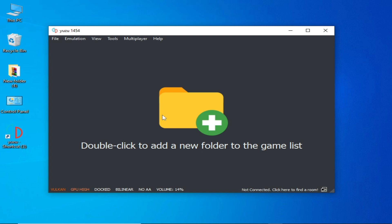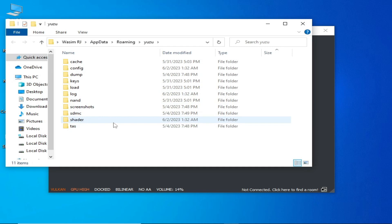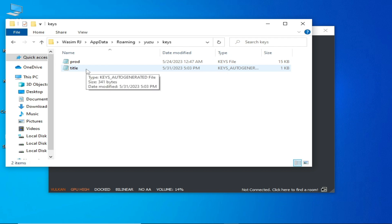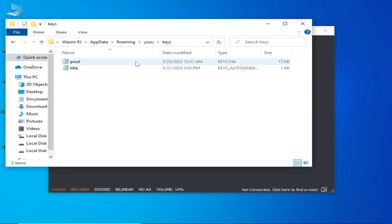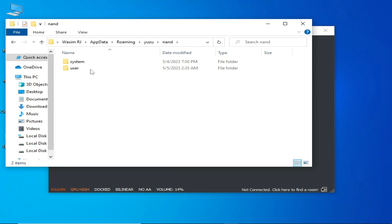If you deleted the Shaders folder and are still facing the issue, go to Files again, open the Yuzu folder, go to the Keys folder, and make sure your prod.keys and title.keys are up to date. Also make sure you are using the latest version firmware files.